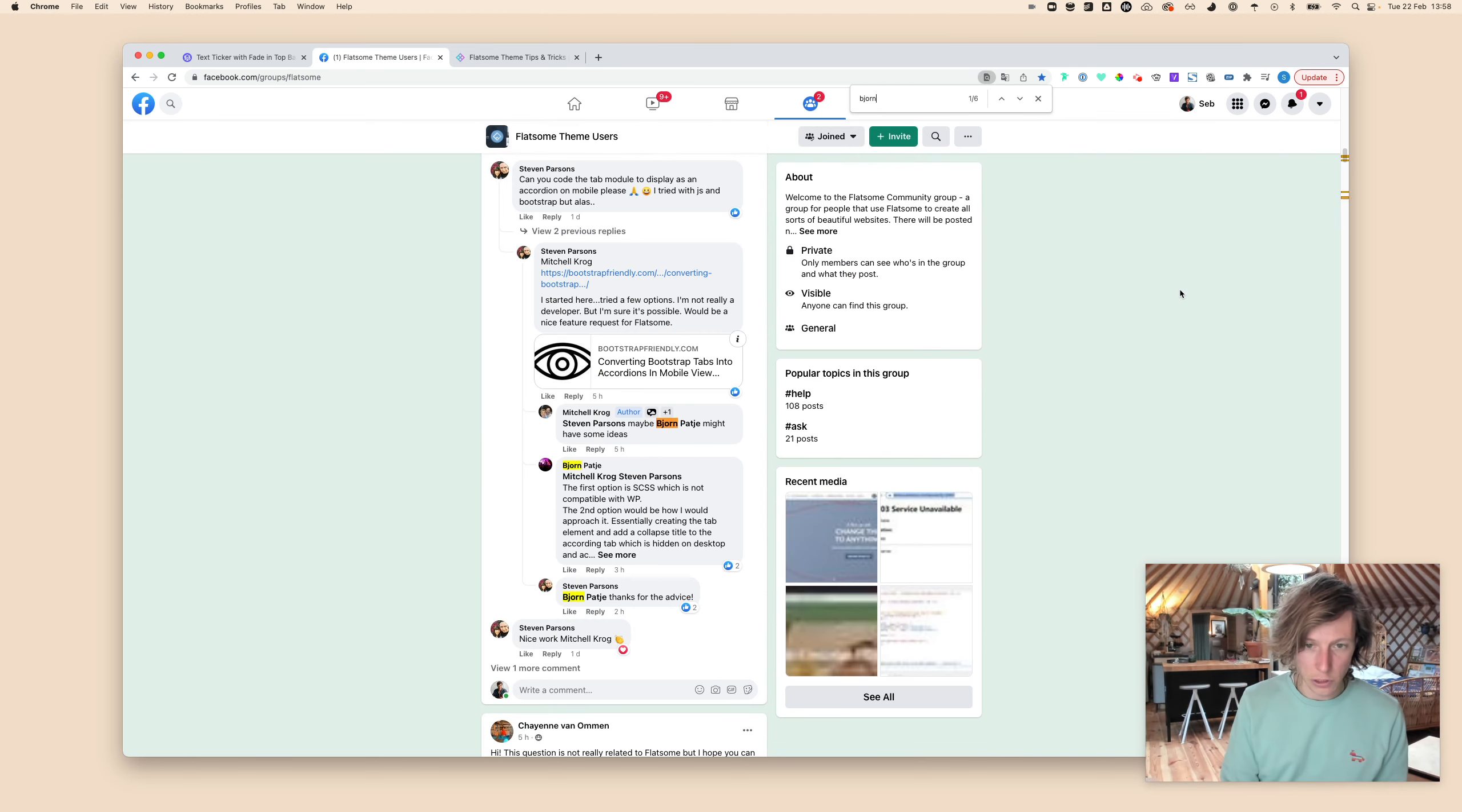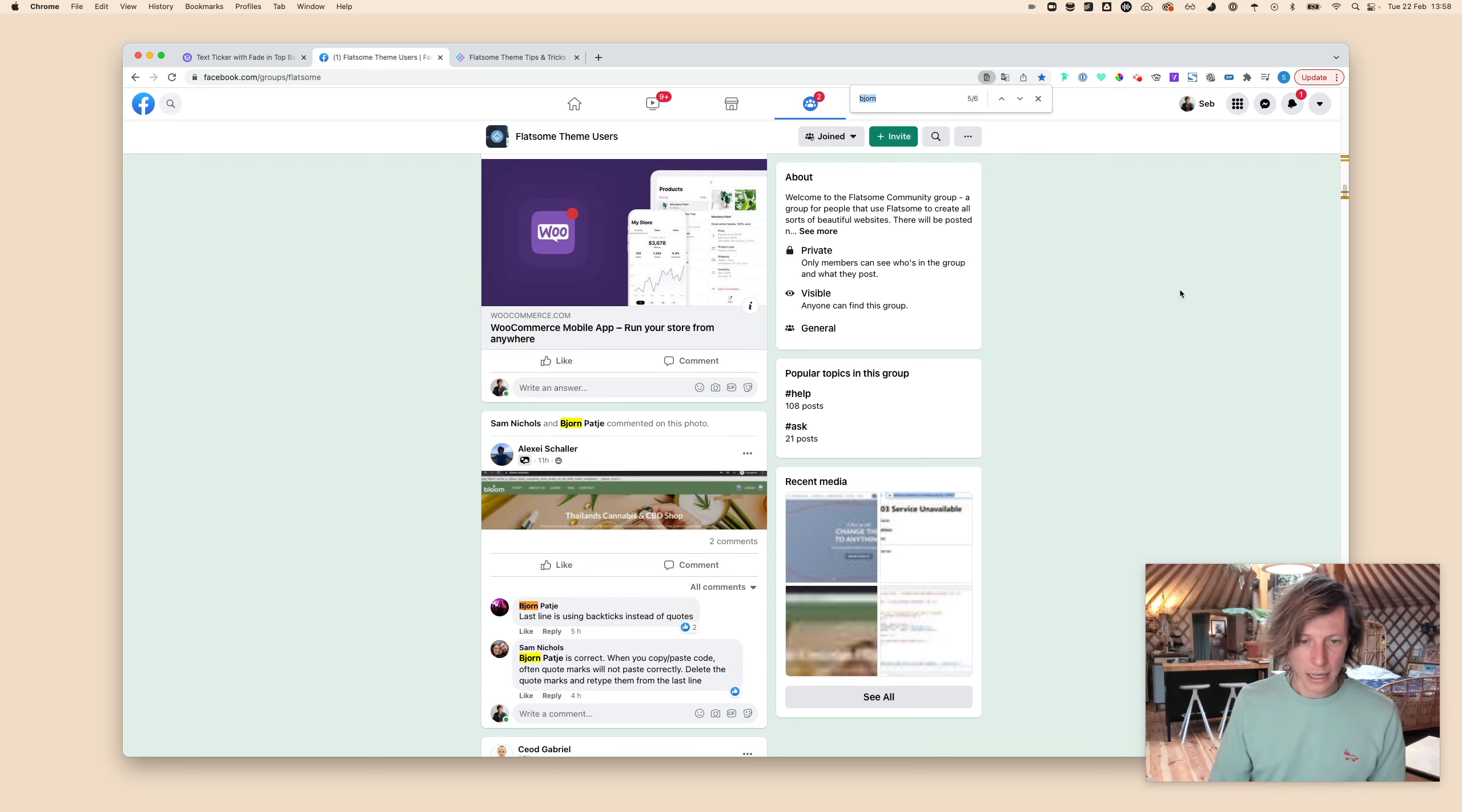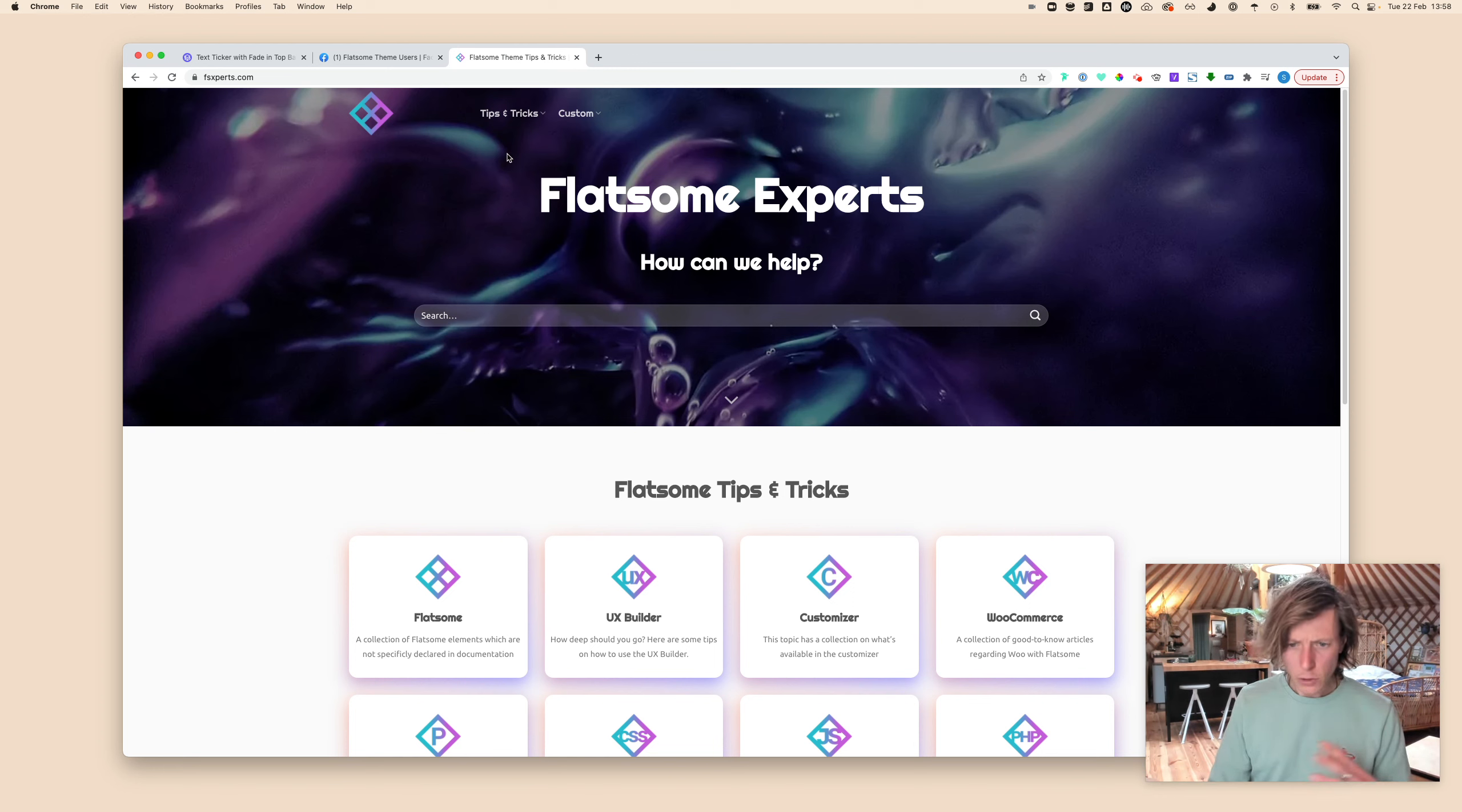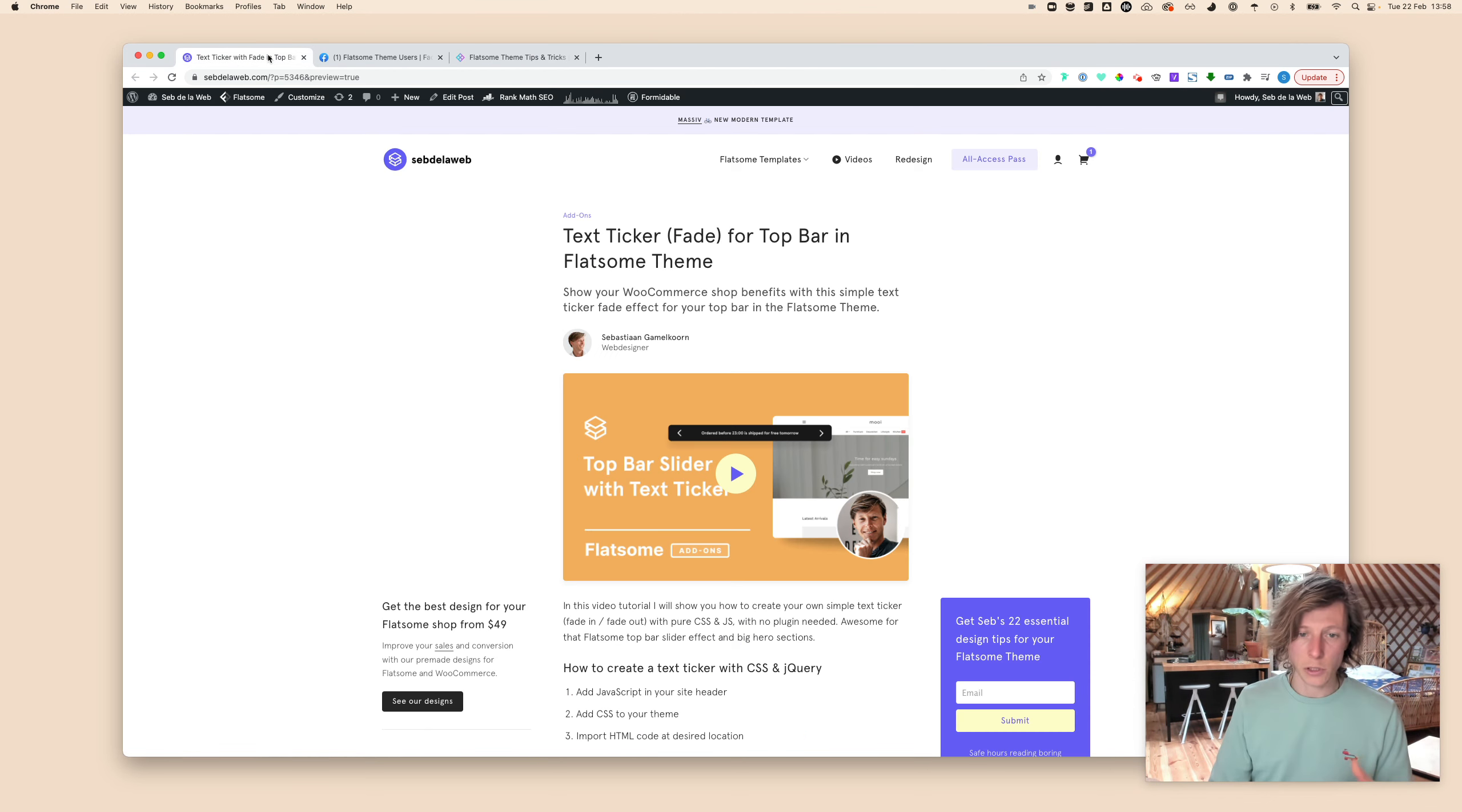If you just search on his name, I can go through all the Facebook posts and you can see he's kind of a Facebook support desk on his own. He's really great in supporting the community and he has a website called FX Experts where you can find a lot of nice tutorials and scripts.